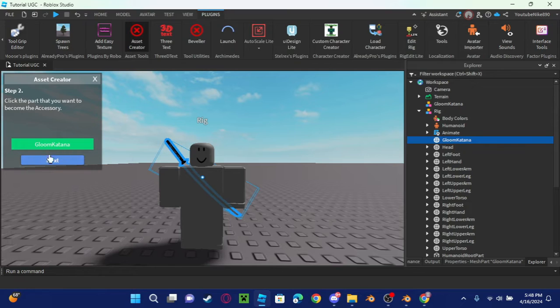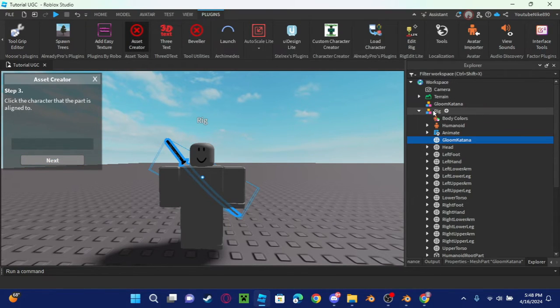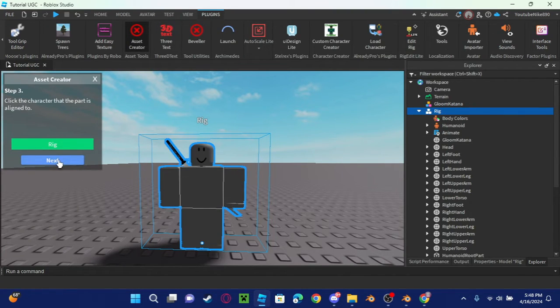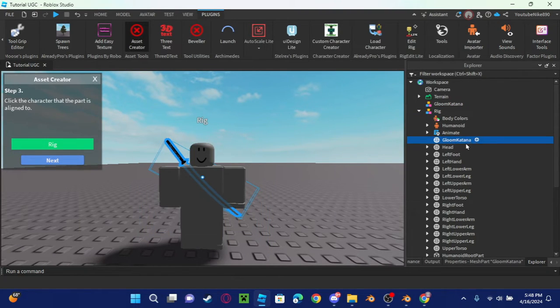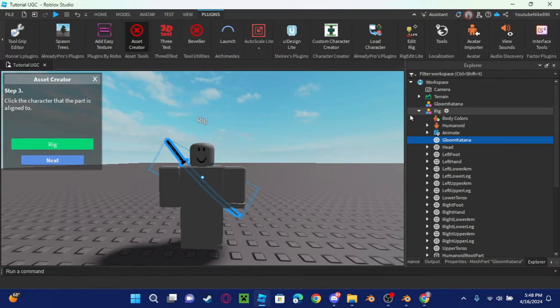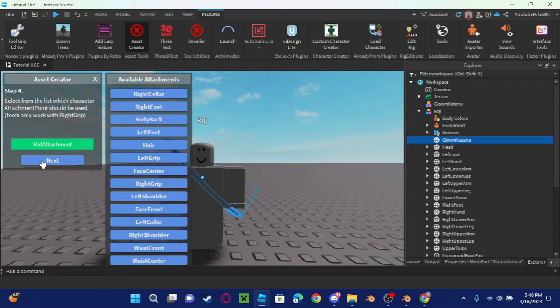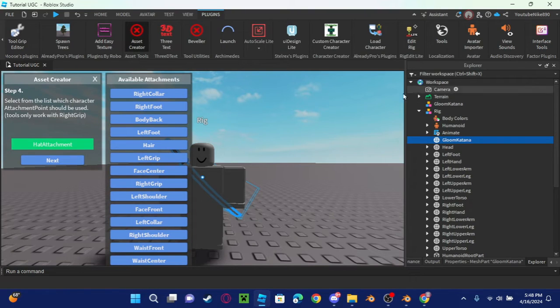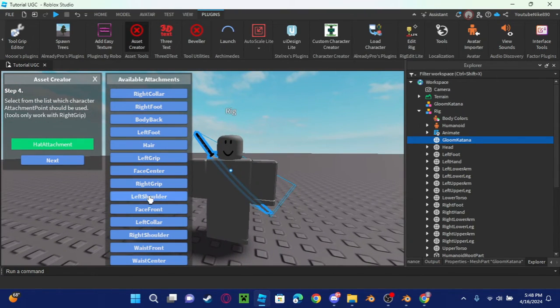I'll click next, and now the character part is aligned to this rig because the katana is in the rig. So I aligned it with the rig, so click that rig.